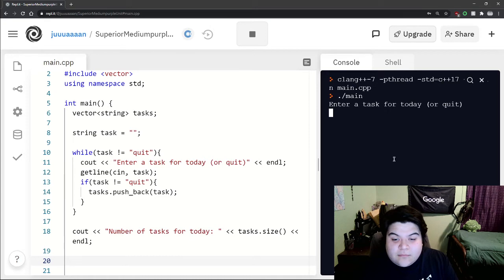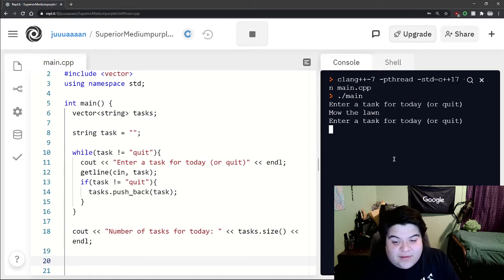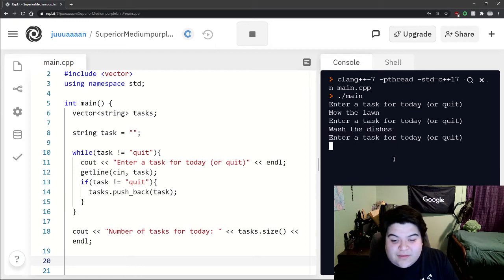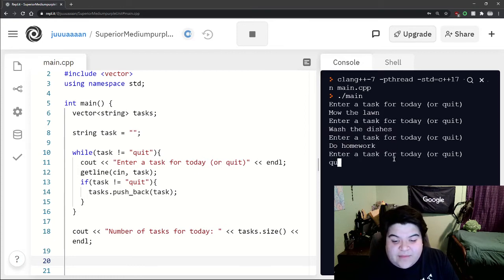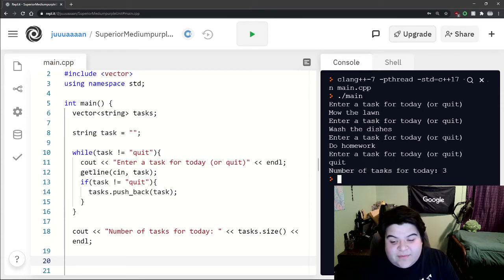And so now if we run it, we could say enter a task for today. So let's just say mow the lawn, wash the dishes, and then like do homework, and then we can just quit. And so number of tasks for today, three.